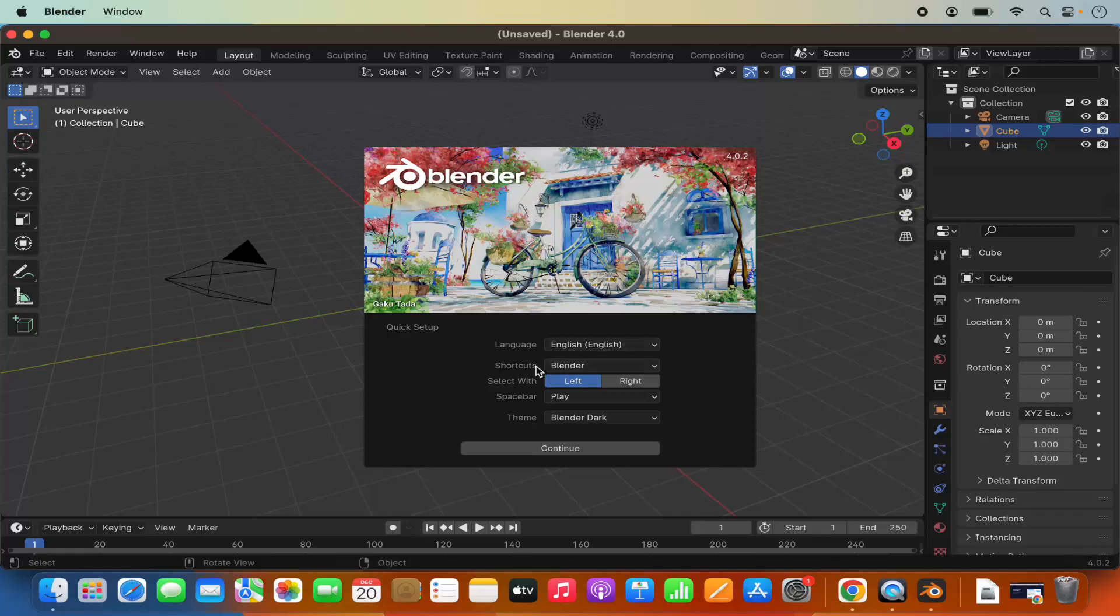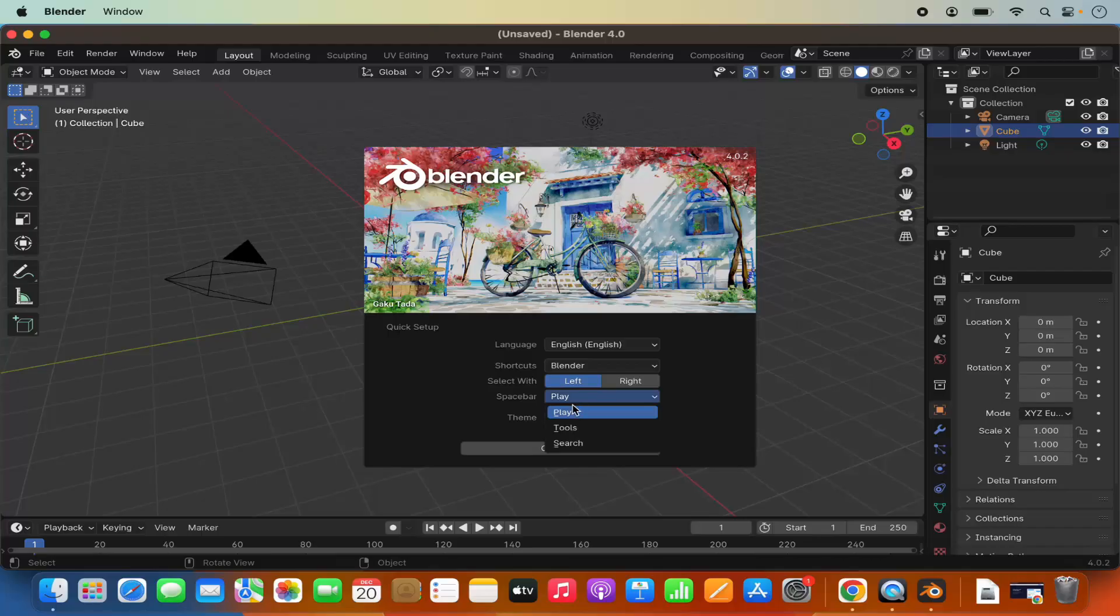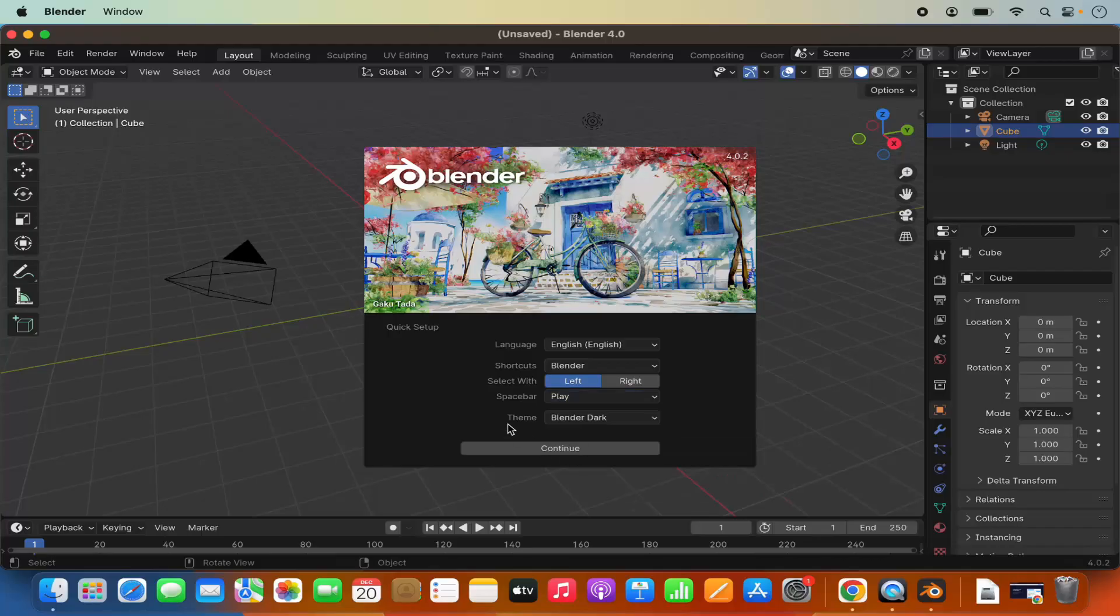You can also set the shortcut which is blender in my case. You can also set the select with option. By default it's left. I am going to leave it as left and also you have the option to select the space bar. So here by default it's play but you can also select tool or search here. I am going to leave everything as default.